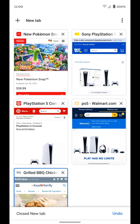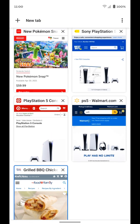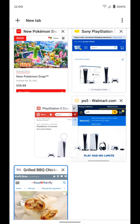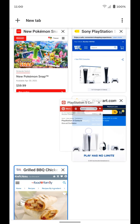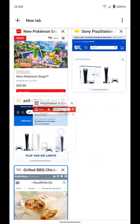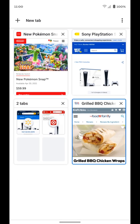But you can also group tabs. You can see I have three tabs here looking for a PlayStation 5, and I can go ahead and group those so it's a little bit more organized from the other tabs I have open. So if you tap and hold on one of the tabs, you can now move it. Just like you're creating a folder of apps on your home screen, you drag it over another tab.